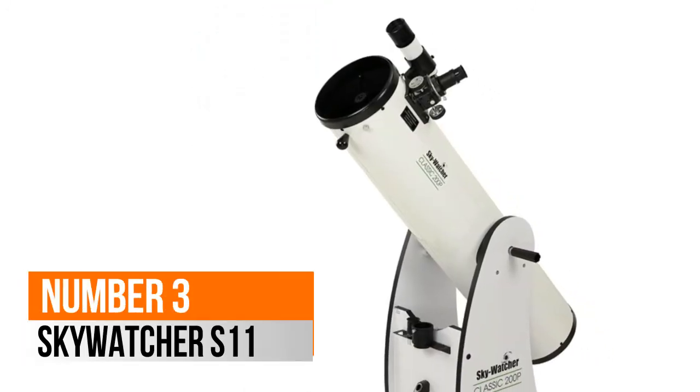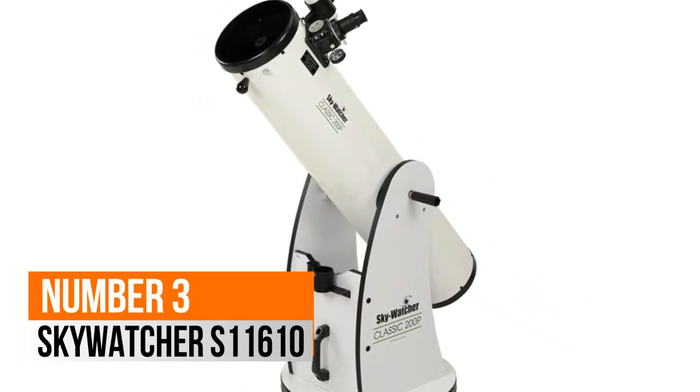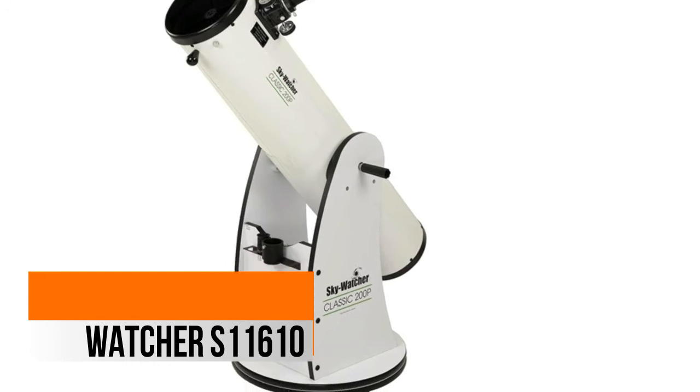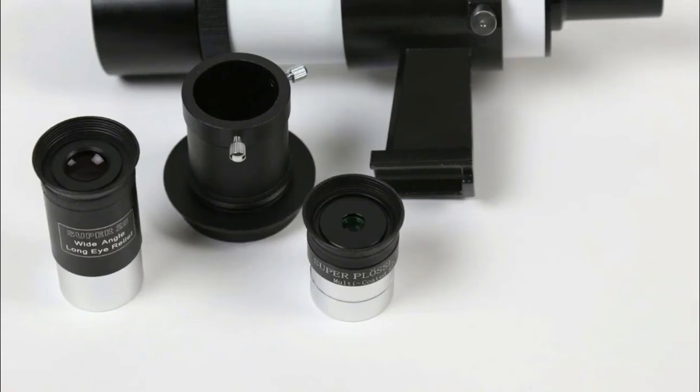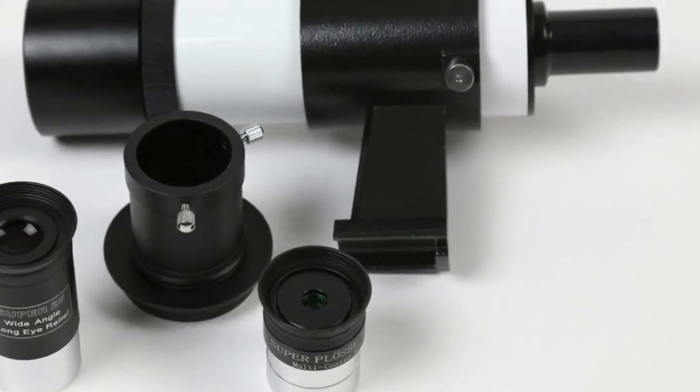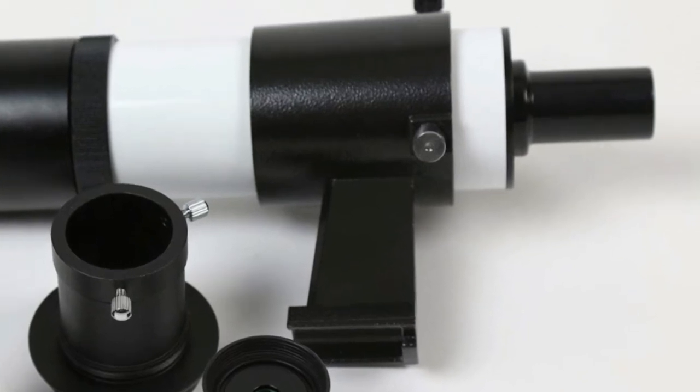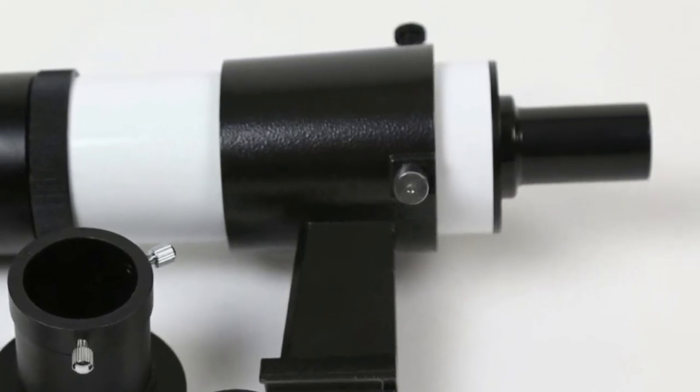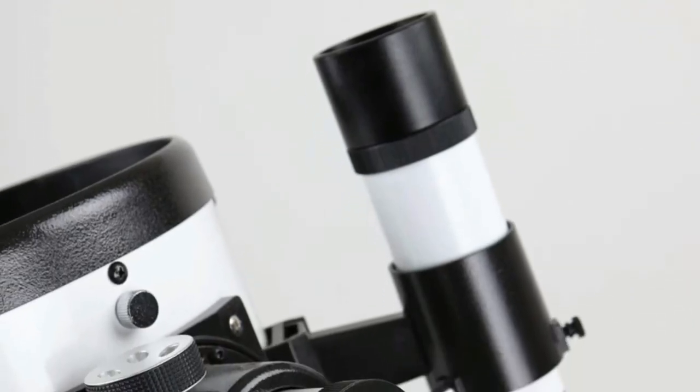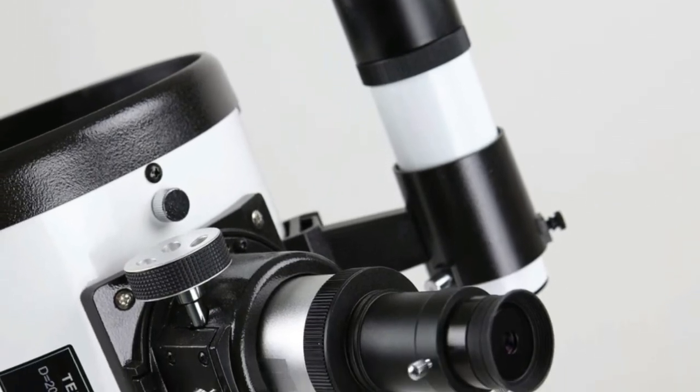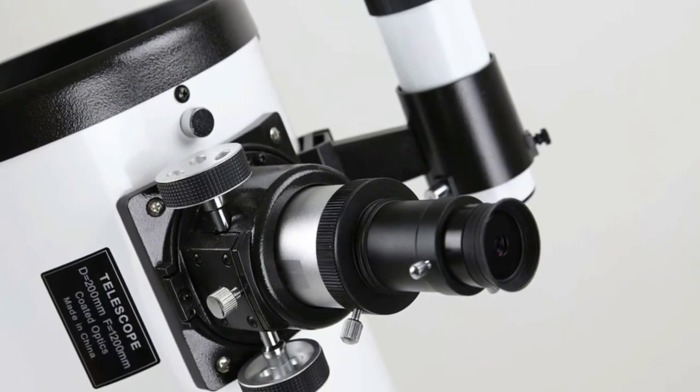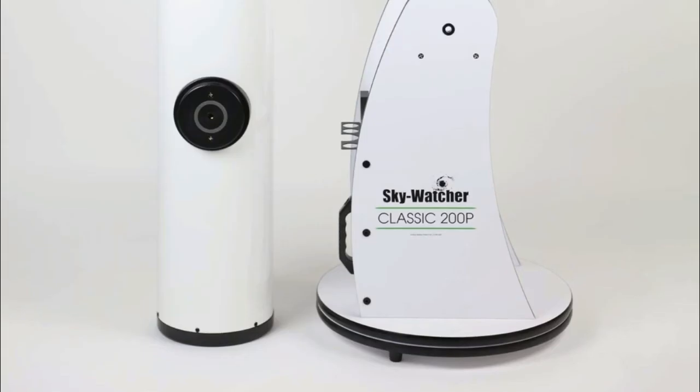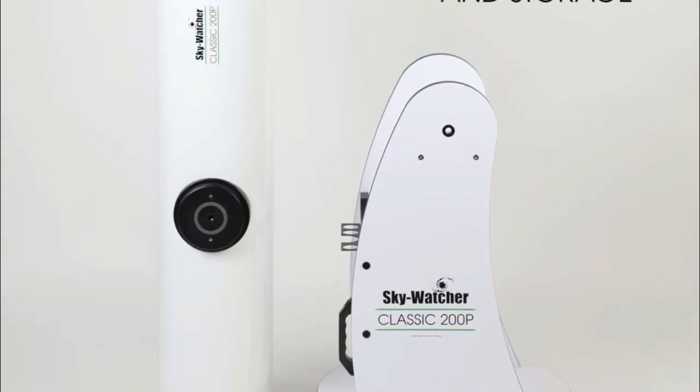Number 3, Skywatcher S11610. Get a bright, bold viewing experience at a fraction of the cost of other optical designs. Fully multi-coated borosilicate primary and secondary mirrors deliver exceptional views. These patented handles allow for accurate movement without the need for perfect balance.